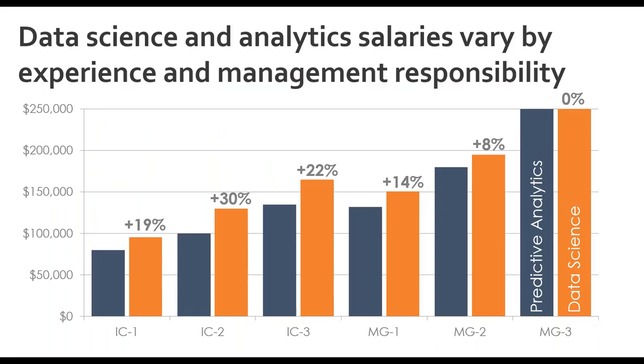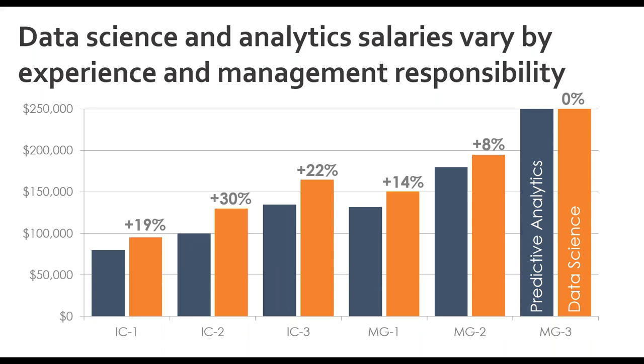We received a lot of questions about salaries, as usual, from the registration page. So we wanted to give an overview of how salaries vary in data science and analytics, depending on your job level. This is from our 2020 data science and analytics salary study, where we segment salaries into six categories, IC standing for individual contributor, and MG standing for manager. These levels are broken down by years experience for the ICs and management responsibilities for the managers. Salaries can vary widely by region, educational background, and more. So for more information, I highly recommend downloading our most recent salary report.